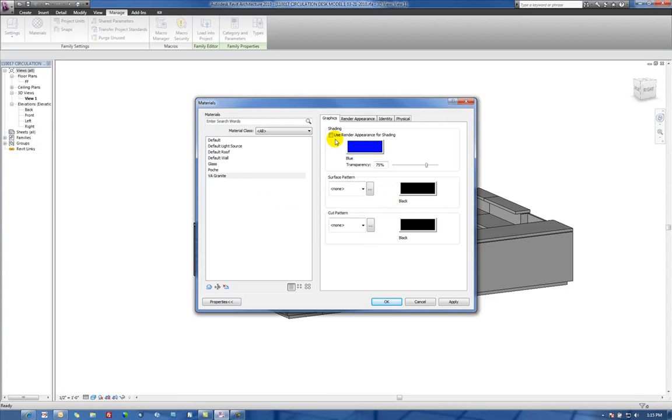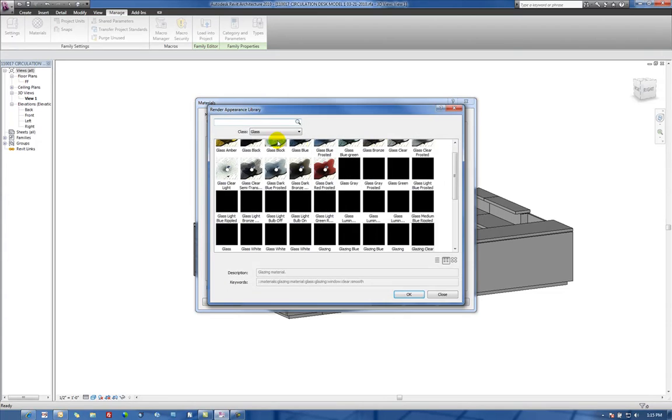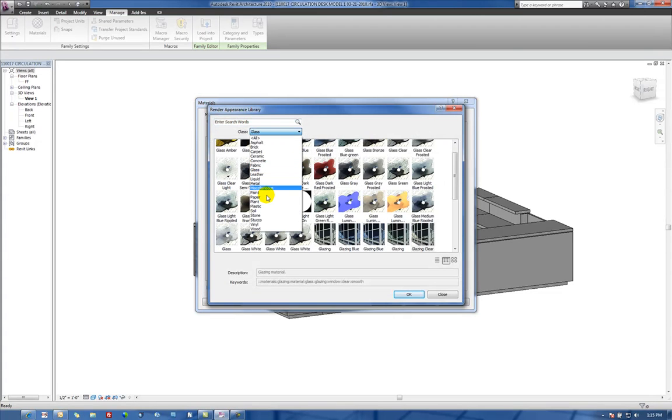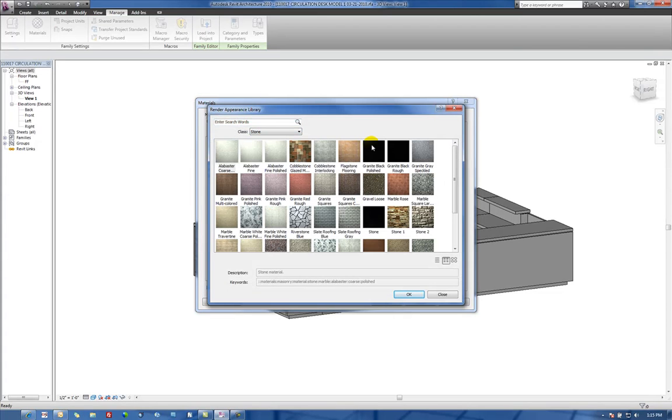We'll turn on Use Render Appearance for Shading. On Render Appearance, we'll replace, we'll go to Stone, and we'll use Granite as our basis for our new material.